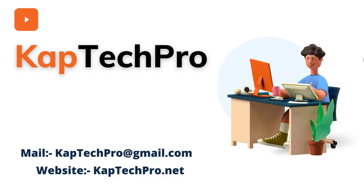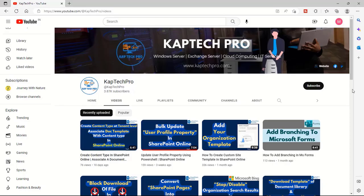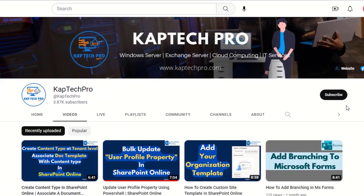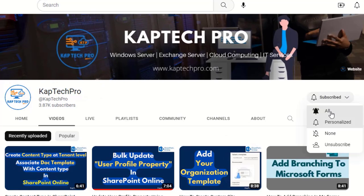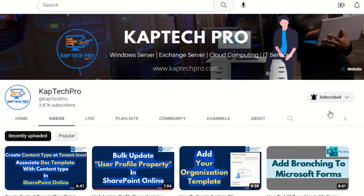So friends, let's go to our lab environment and start today's video demonstration. Before we proceed, if you haven't subscribed to my YouTube channel yet, please do subscribe and press the bell icon to get notified every time I release a new video.